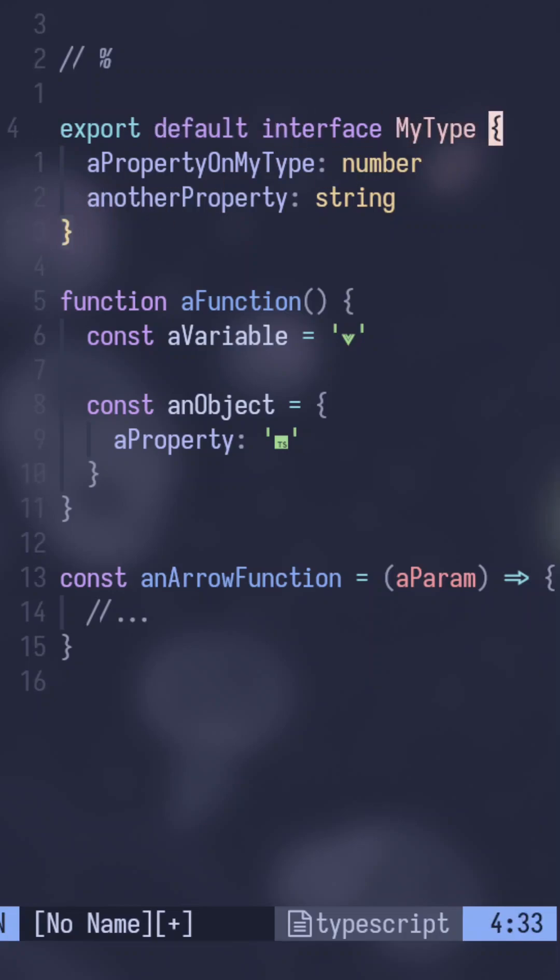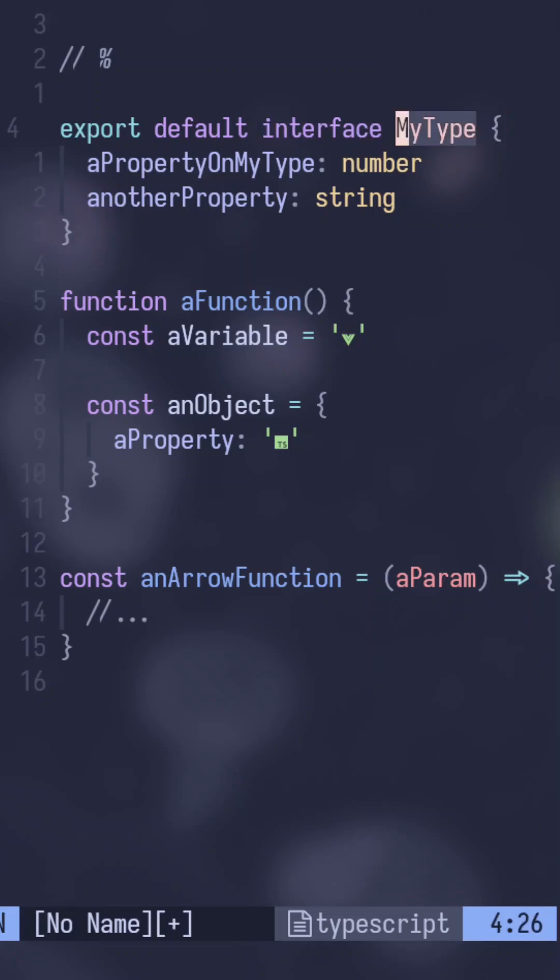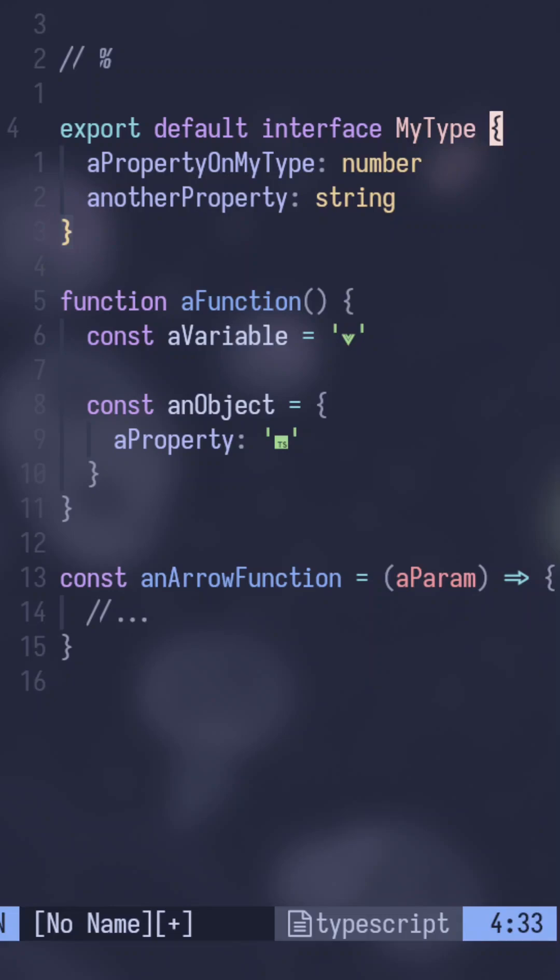So like any of the words here, export, default, interface, my type, and even the white space in between there, you can push percent and it'll bring it to the other side, which is super awesome for macros and stuff. You don't have to go all the way to the end of the line.